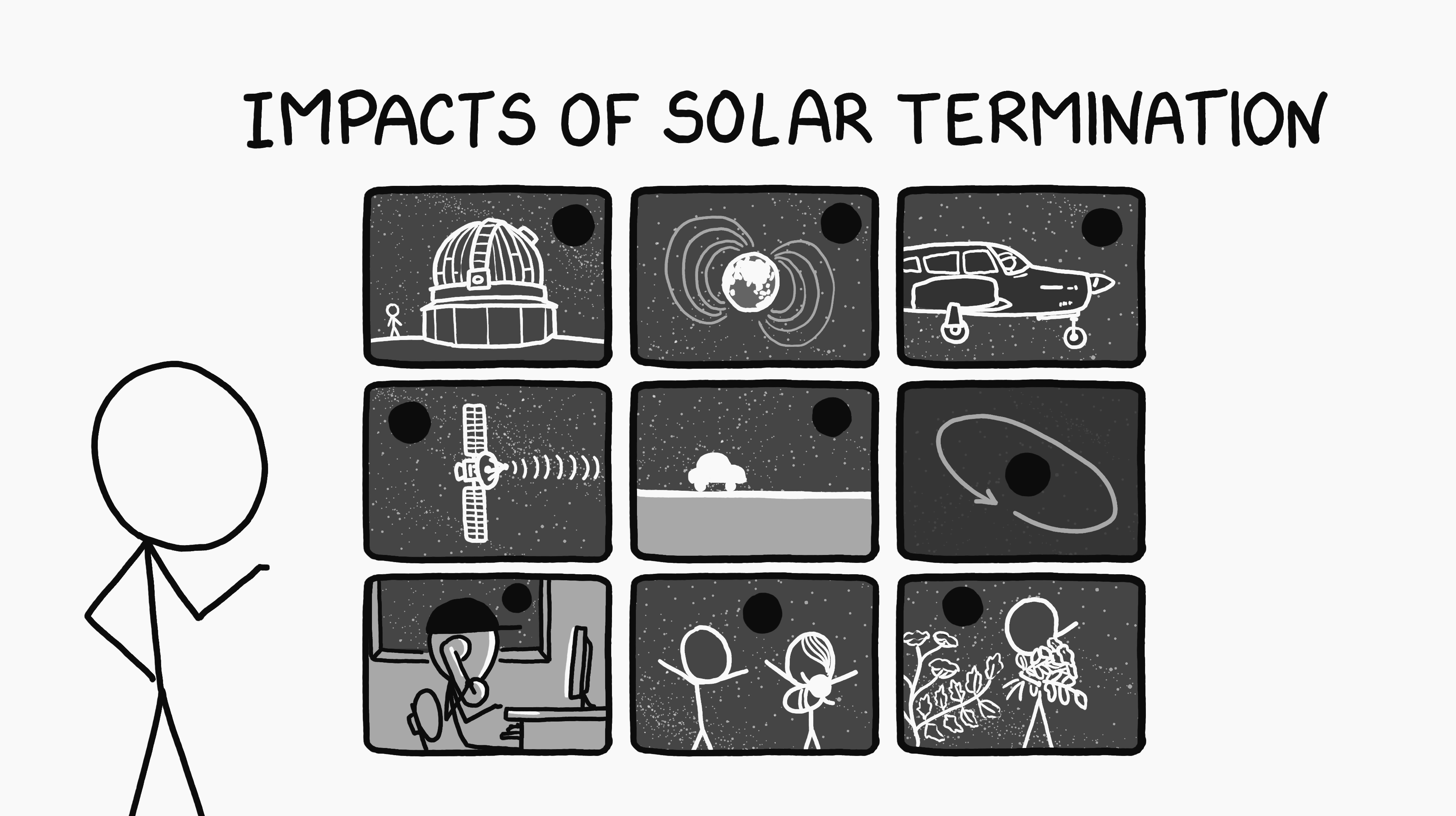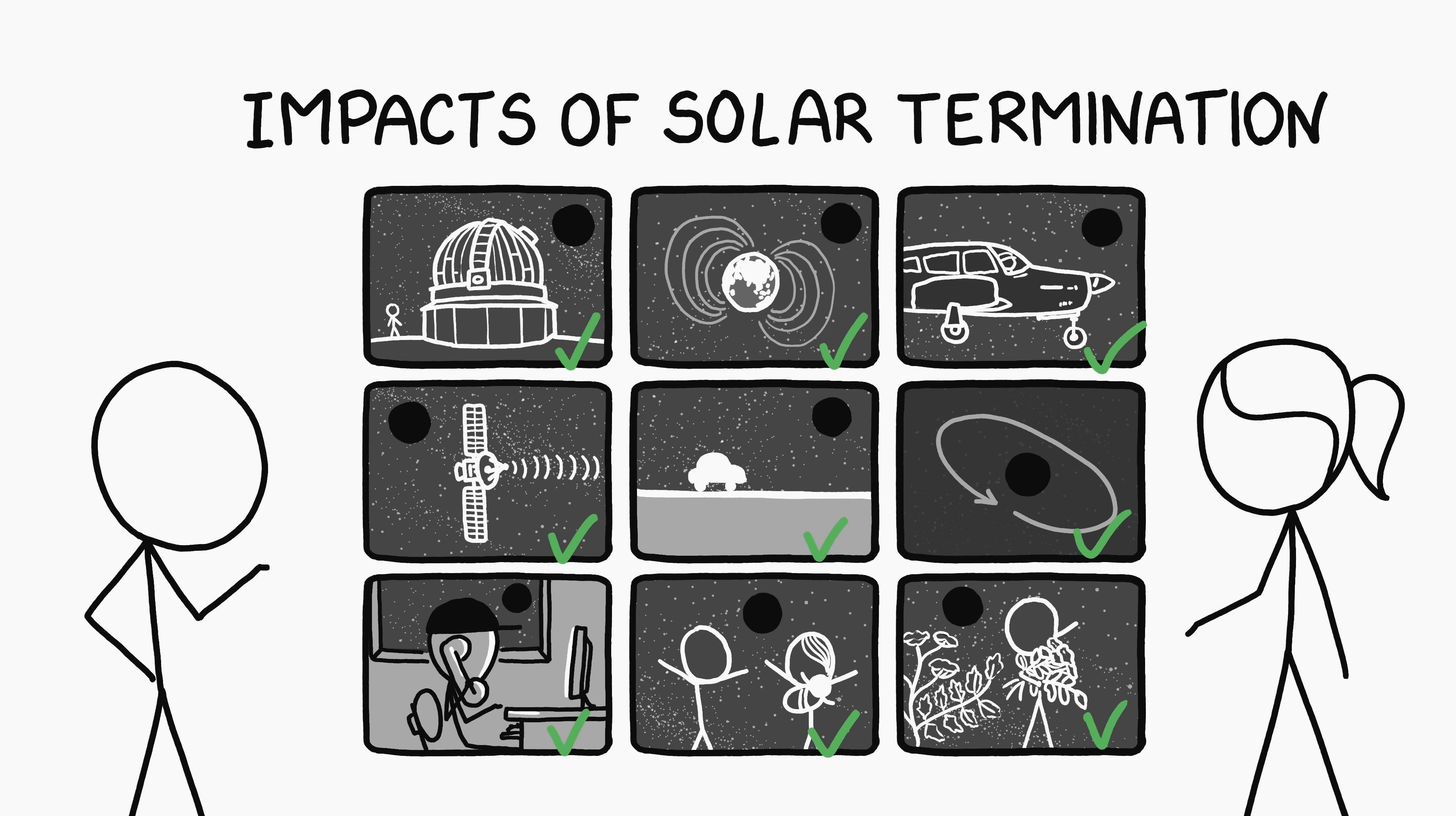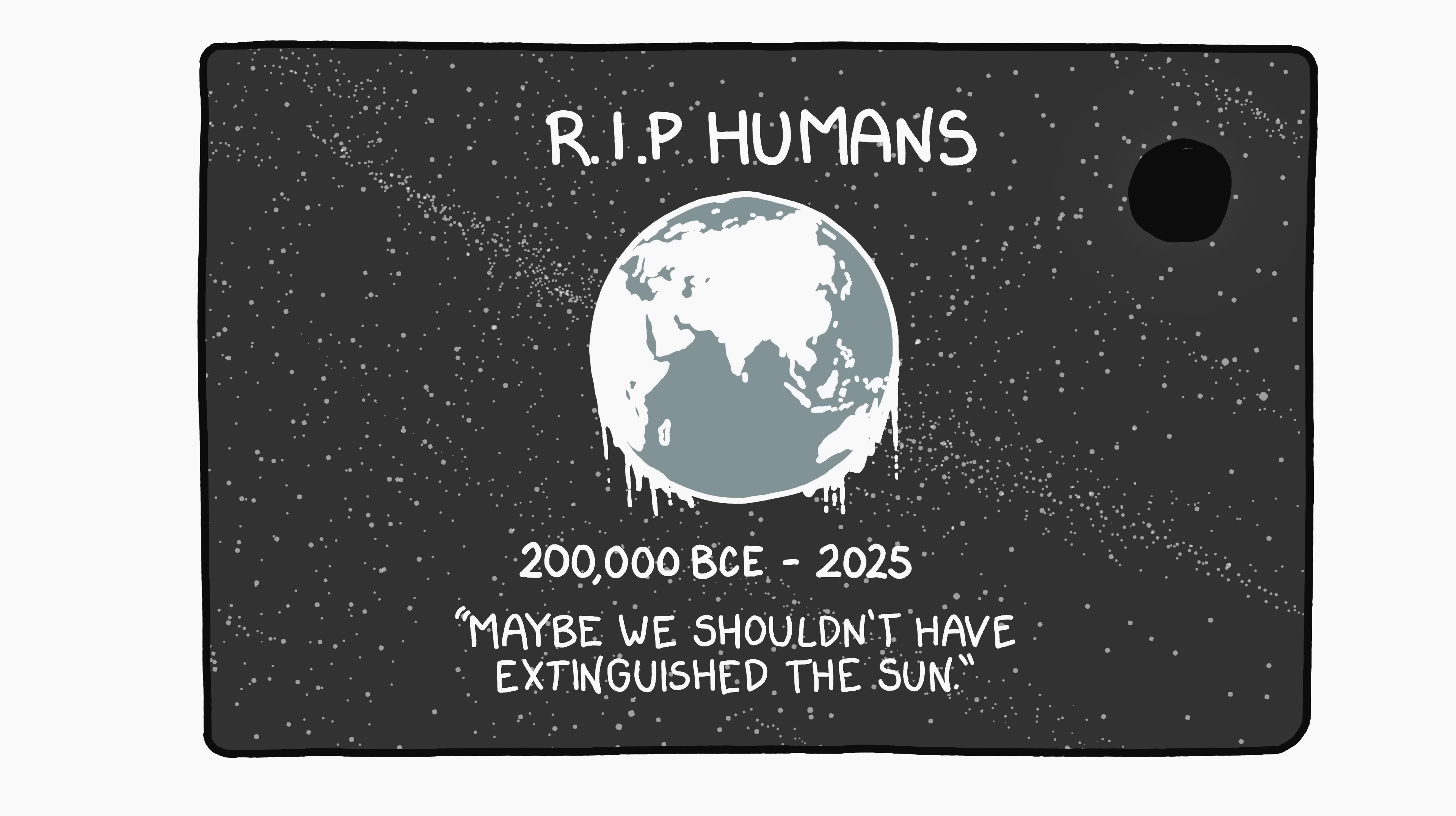In conclusion, if the Sun went out, we would see a variety of benefits across many areas of our lives. Are there any downsides to this scenario? Just one. We would all freeze and die.